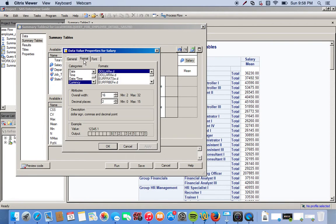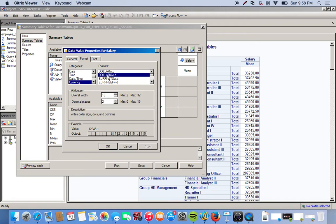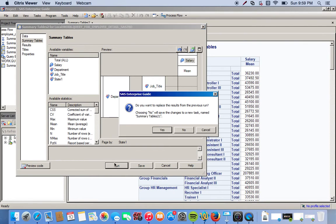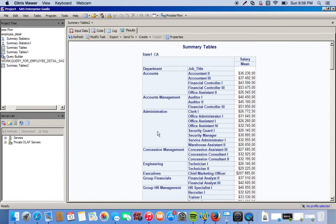We click on the format tab and then we can choose a format in which we want the salary to be represented. This gives us dollar signs, dots and commas. Push okay. Rerun. Okay, so now you see our salary is represented in a more formal format.